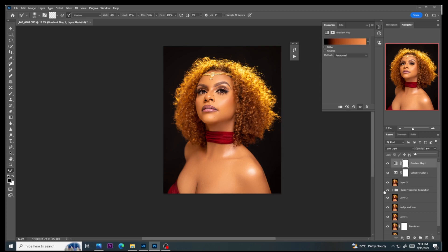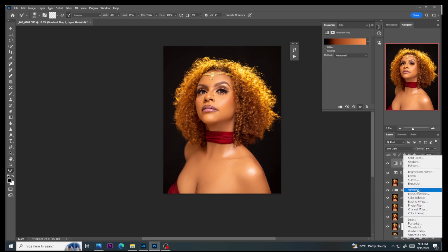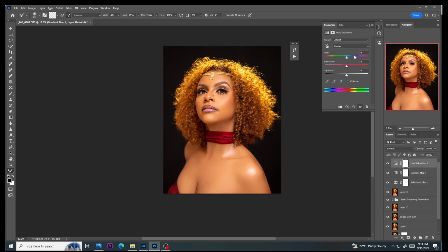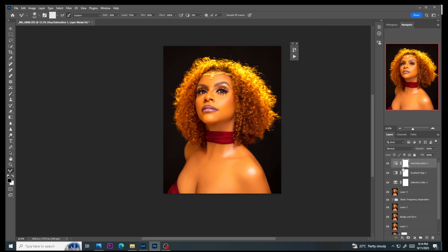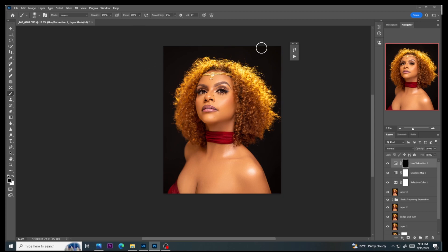Now to make the hair color pop, I'll go to Hue/Saturation, select yellow, and push the saturation as high as possible. Then press Ctrl+I to invert, pick a soft brush with flow 100 and opacity 100, make sure the foreground color is white, and paint it onto the hair so the hair pops as much as possible.